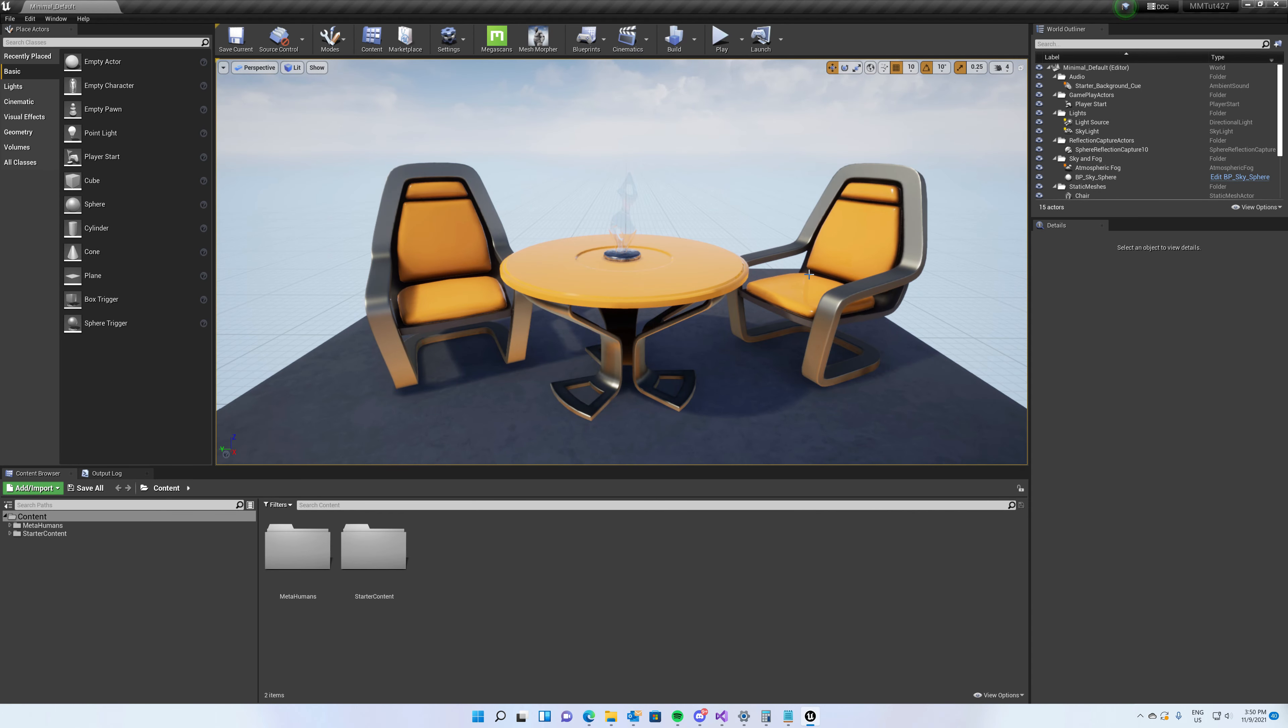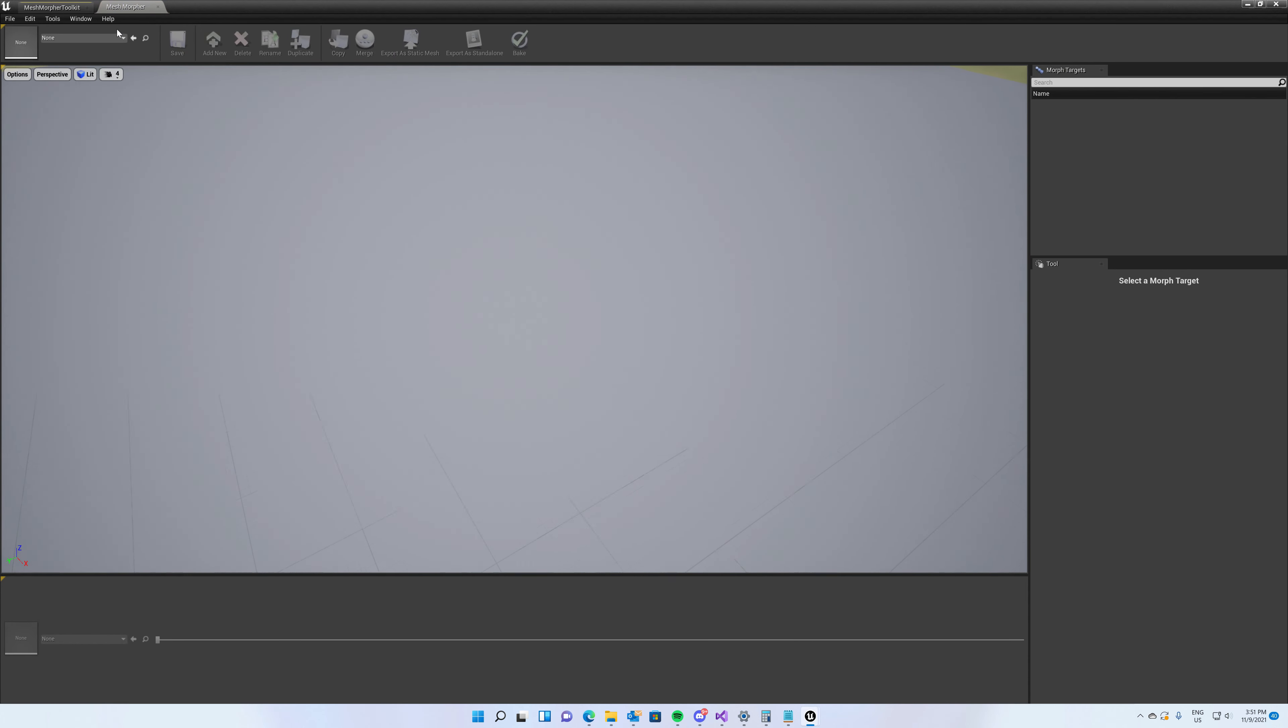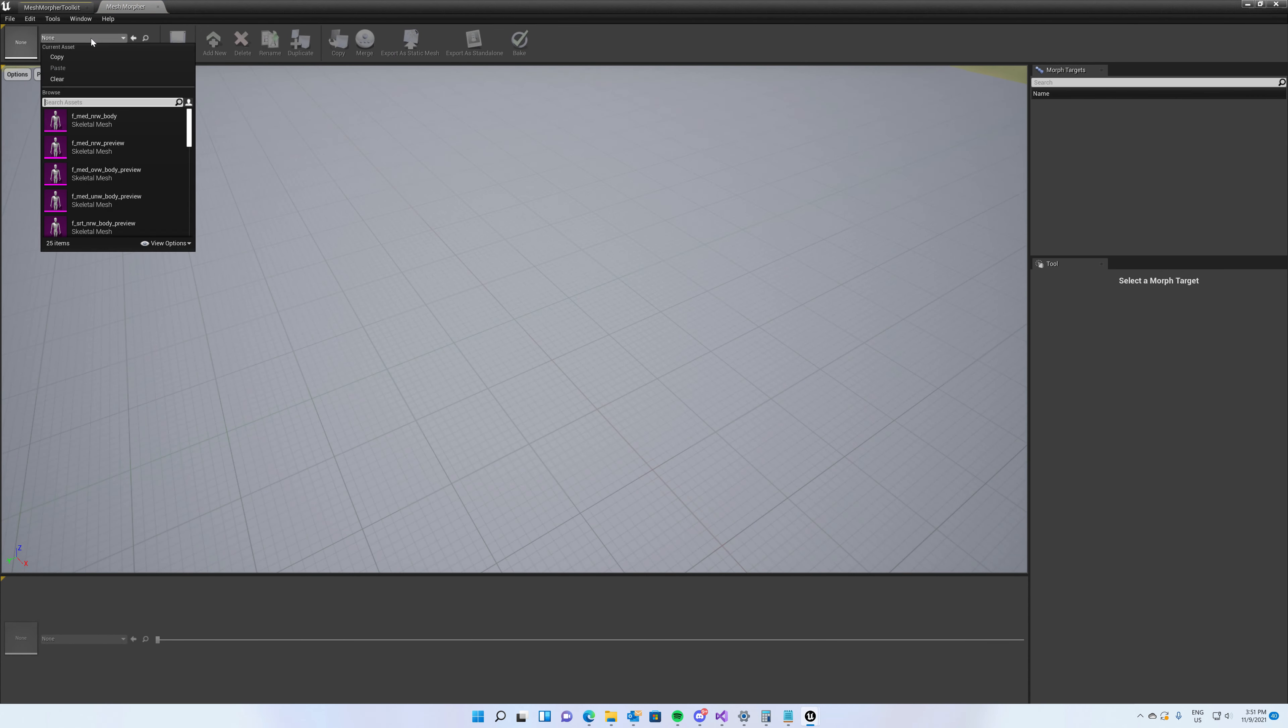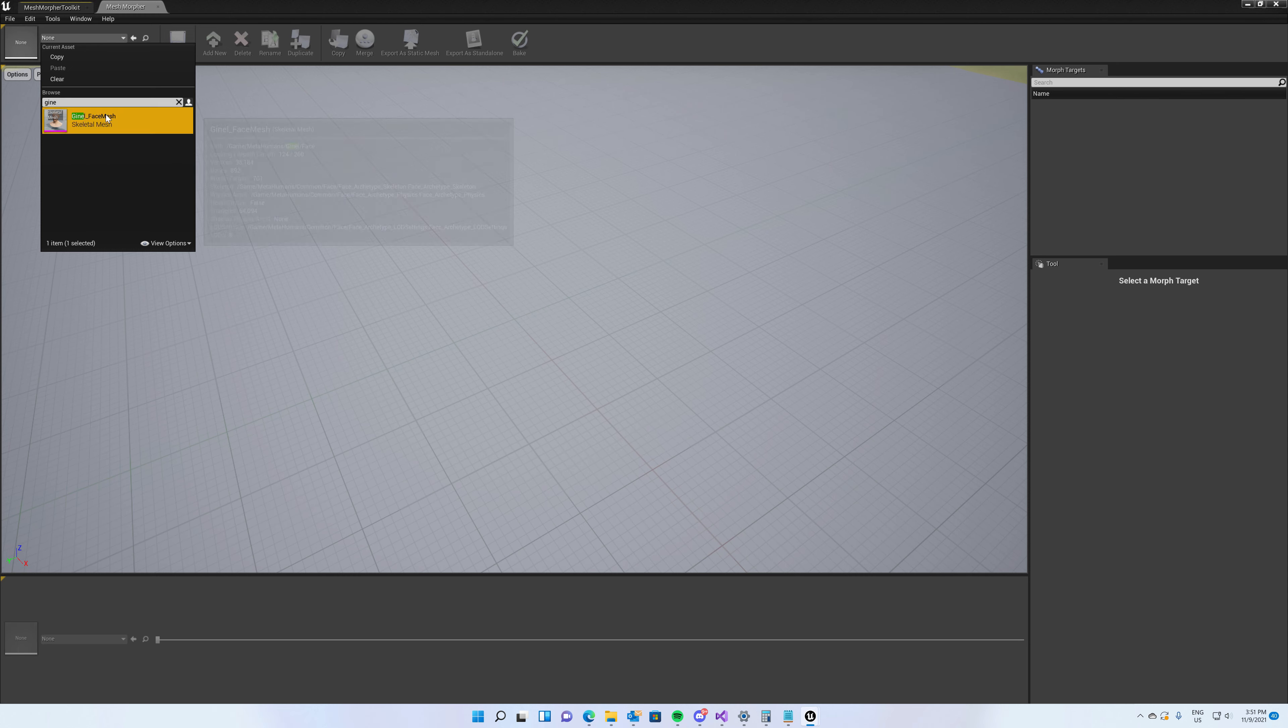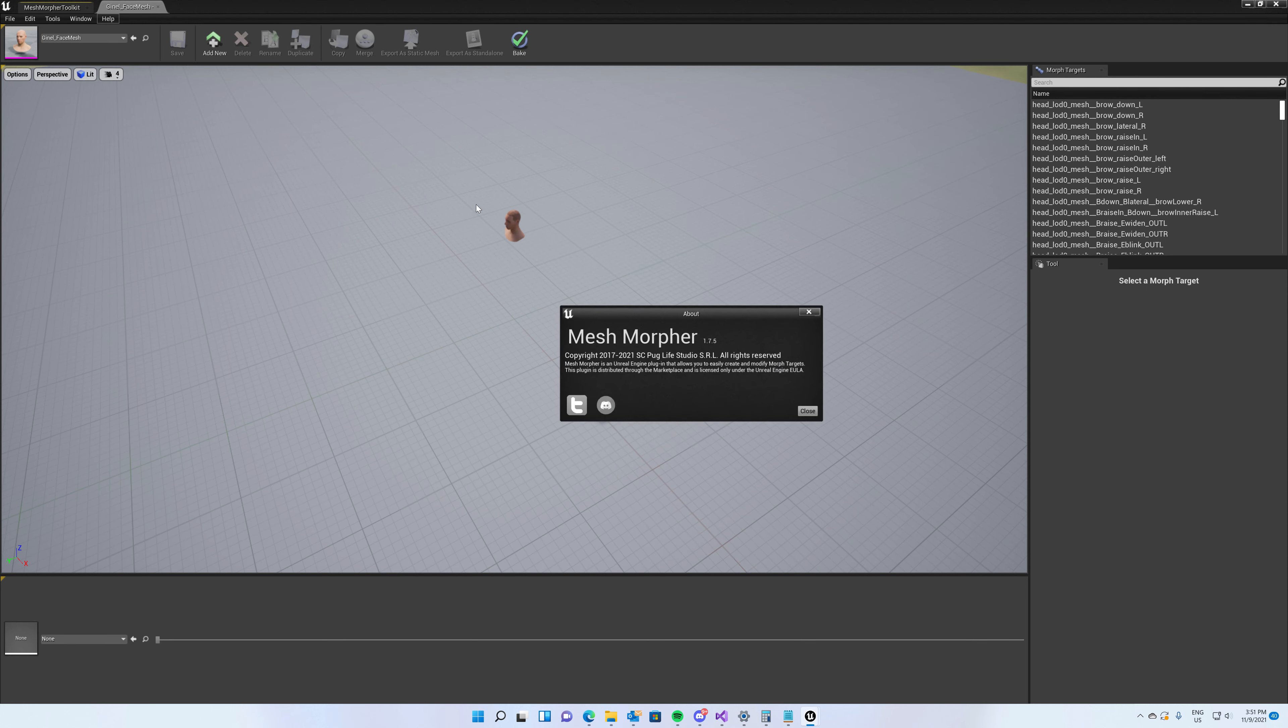Hello guys and welcome to my channel. In this video we're going to learn how to use Mesh Morpher and Blender. We're going to load our mesh in Mesh Morpher, it's a meta human, and now with version 1.7.5 we can export meshes to OBJ files directly from Mesh Morpher.